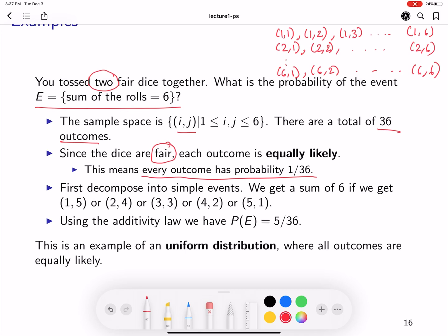Now we can answer the question: what is the probability of the event that the sum of the rolls equals 6? This is a compound event — you can get a sum of 6 in multiple ways: (1,5), (2,4), (3,3), (4,2), or (5,1). If any of these options occur, the total sum is 6. Using the law of additivity, because these are all disjoint events, we can add them up. Each event has a probability of 1/36, so adding 1/36 five times gives the probability of the event as 5/36.